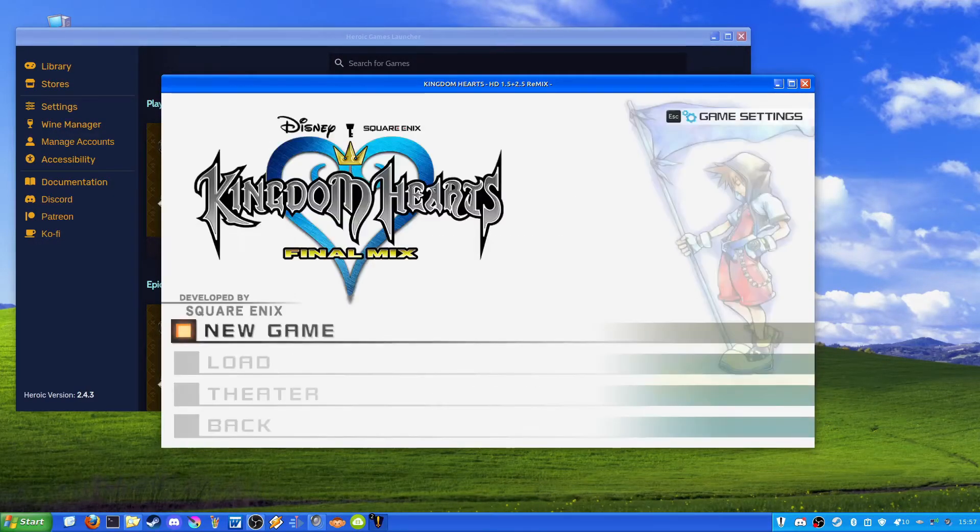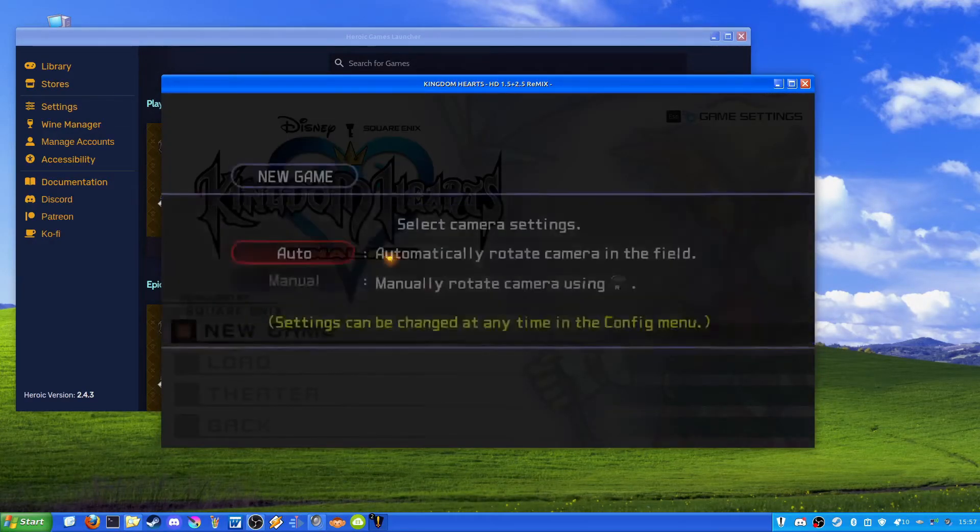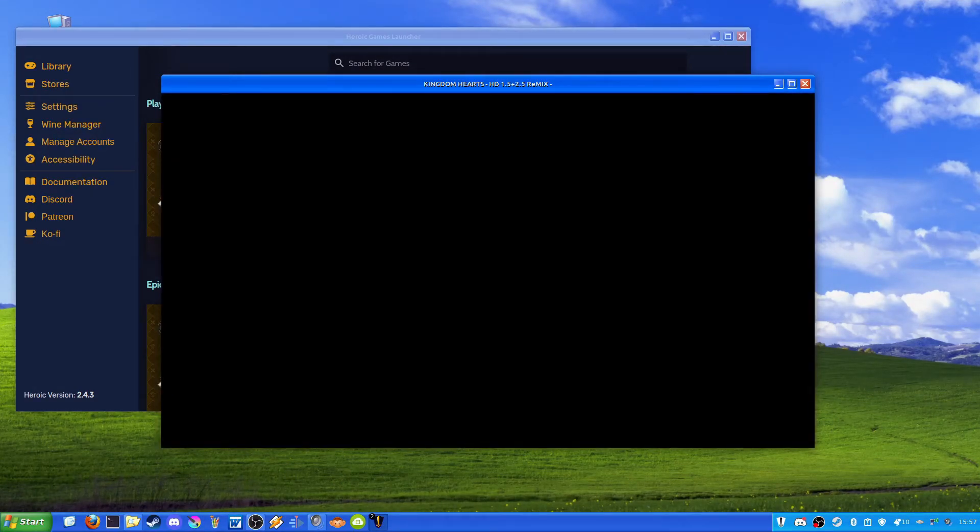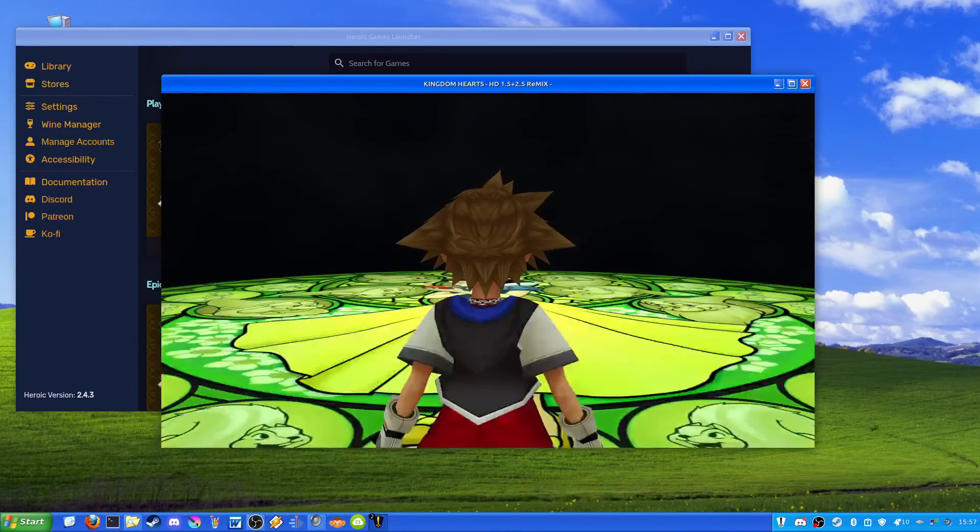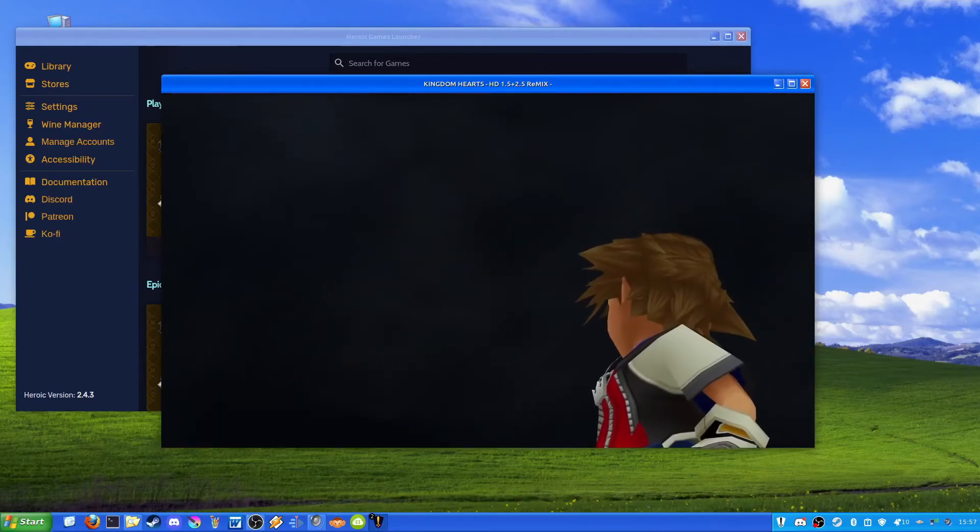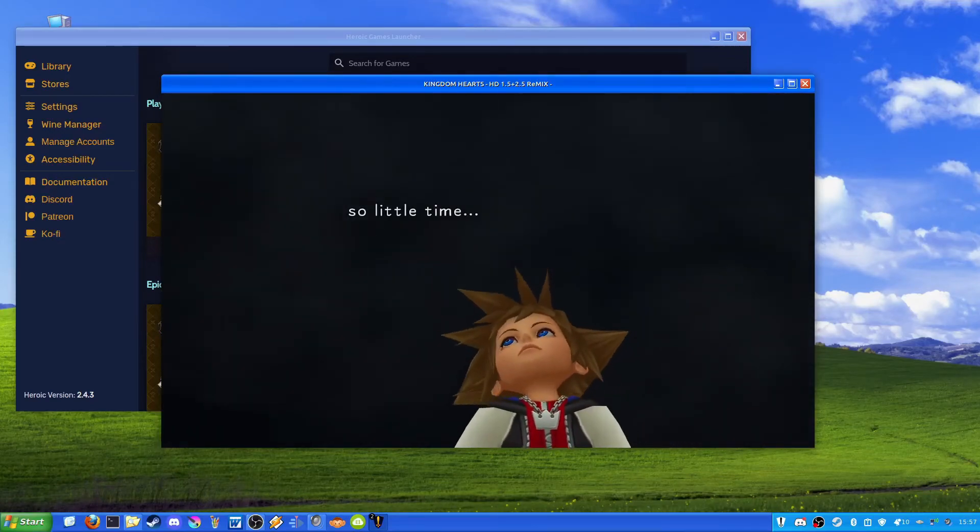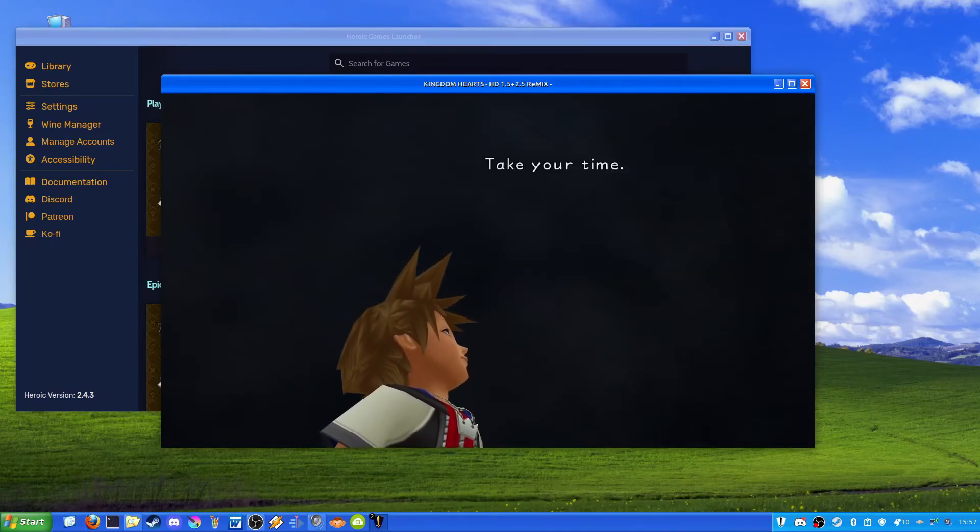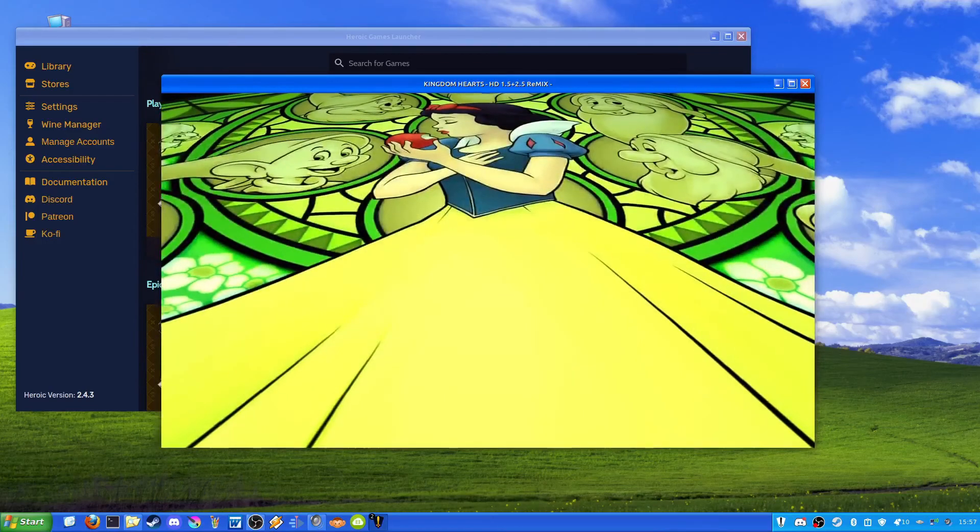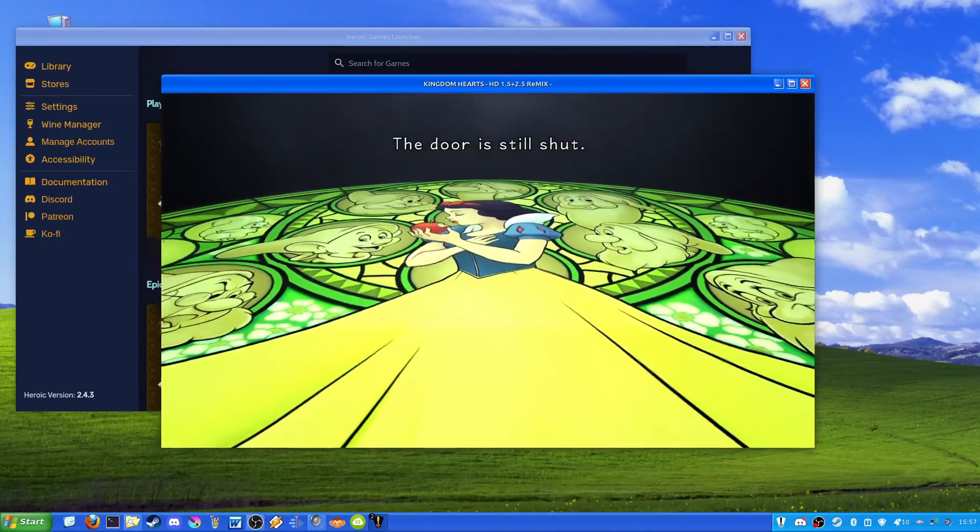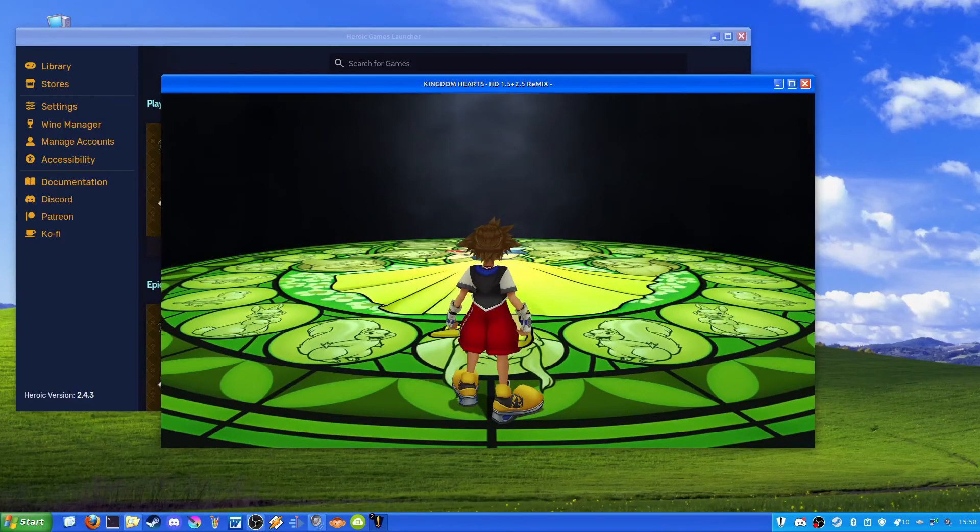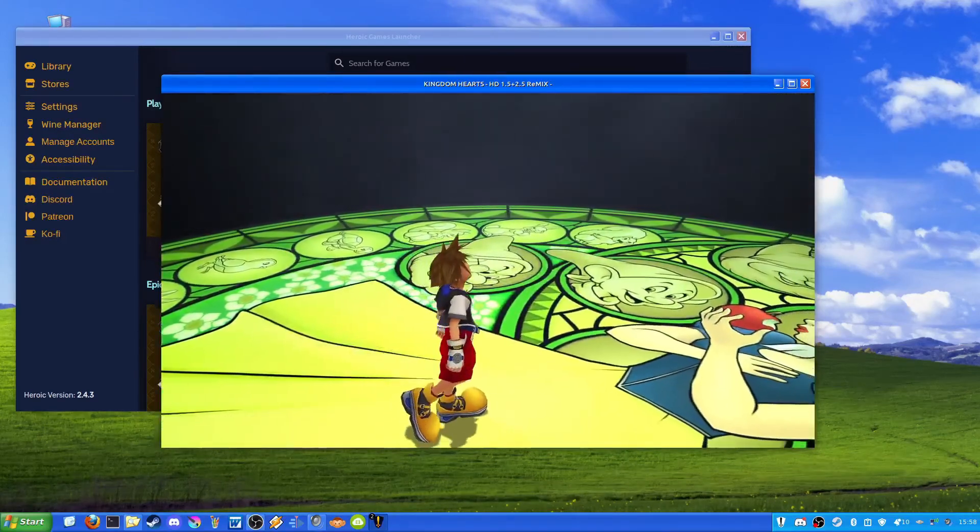So as you can see right now, we loaded up Kingdom Hearts 1 Final Mix. I'll go ahead and start a new game. And as you can see, everything's working pretty much normally. Right now it's playing an in-game cutscene, and the game is working pretty much okay right now.